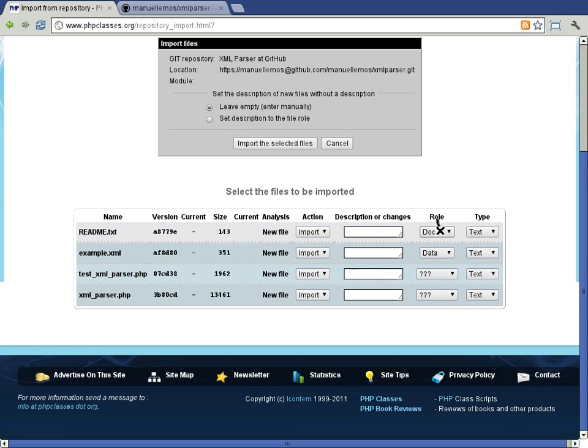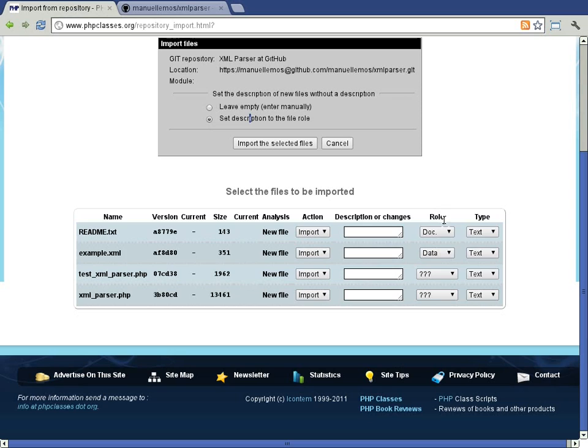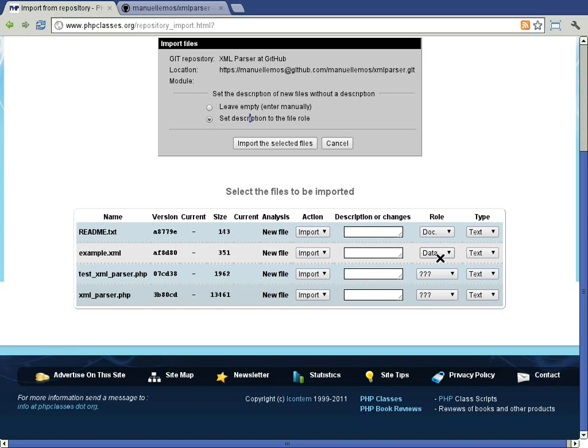The role and type columns are meant for you to set the role and content type for each file. The site tries to assume reasonable defaults for these files, analyzing the file name and contents.